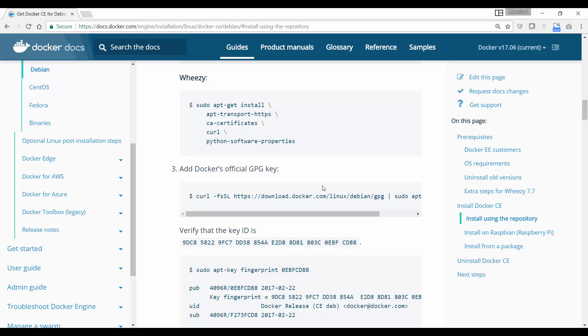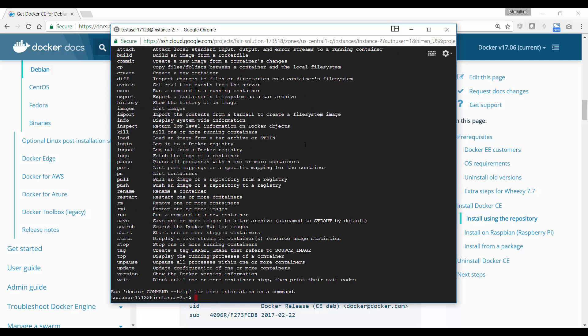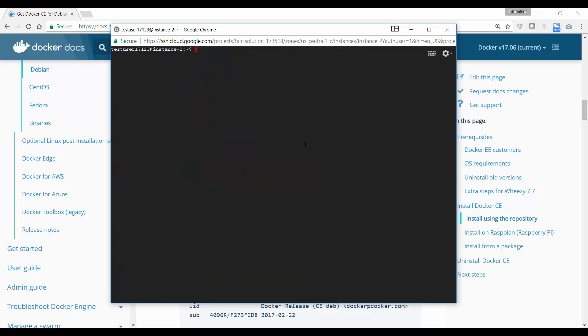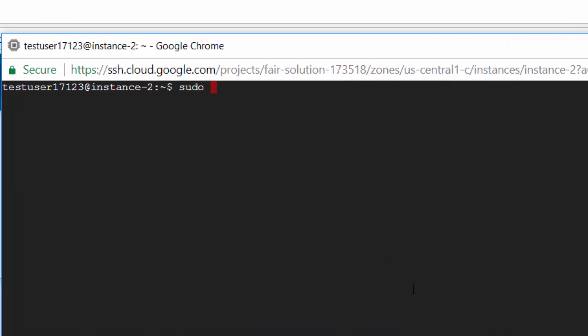I'm going to go back. This is my system. If I run Docker, I should be able to see the help menu appear. That indicates that Docker is installed. All that you need to do is run the Docker run command: sudo docker run mumshad/ansible-playable. That's the Docker image name. Mumshad is my user account and repository, and ansible-playable is the Docker image name.